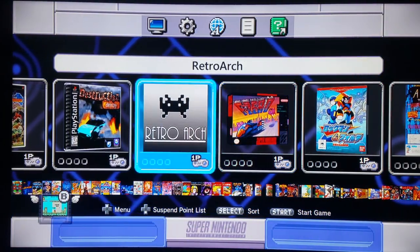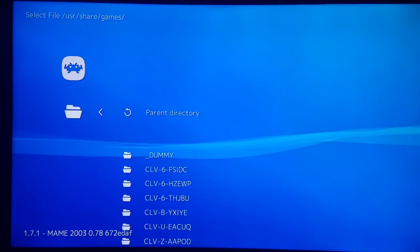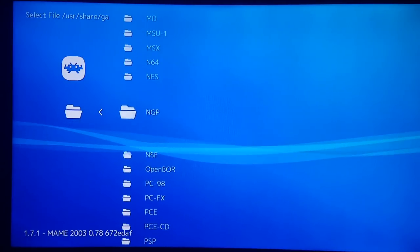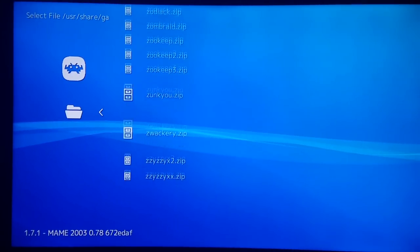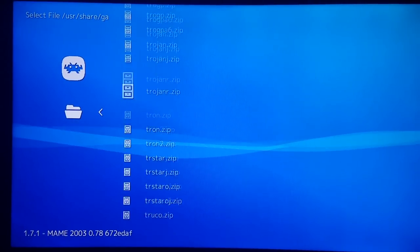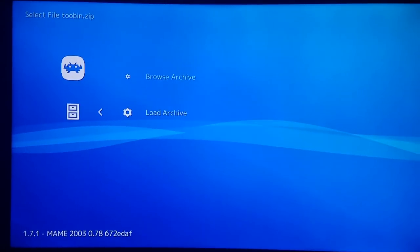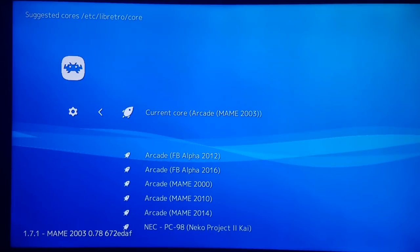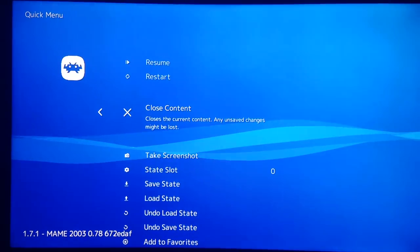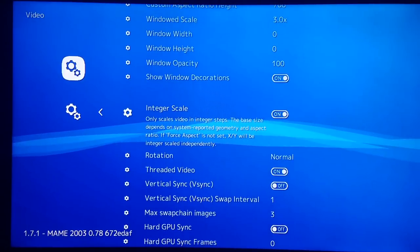I'm going to open up RetroArch and load MAME 2003 from the core list. Then I'm going to load content, go to my dummy folder, my MAME folder, and we're going to check out Tubin here. It's one of those wacky games that has really goofy controls and some of the cores simply do not play well with these controls. I'm going to show you how to run it. Load archive, MAME 2003. I'm going to go back into Video Options and turn Integer Scale off for this particular game.